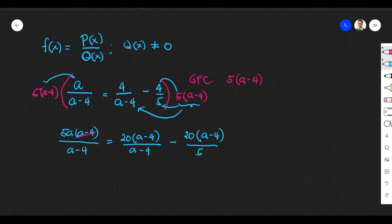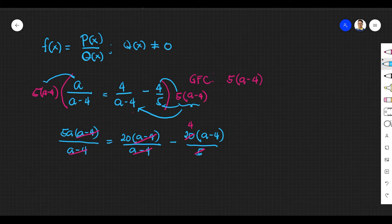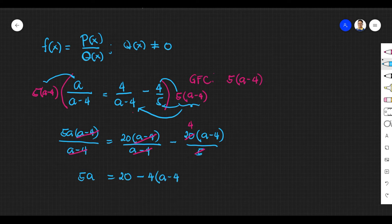Let us simplify each term. We can cancel a minus 4 for the first term. For the second term, we can also cancel a minus 4. And for the last term, we can simplify 20 over 5, which is 4. Rewriting the result, we have 5a equals 20 minus 4 times a minus 4.